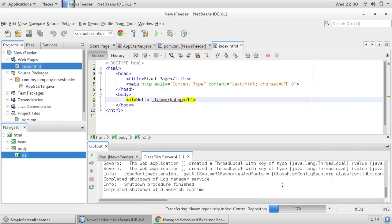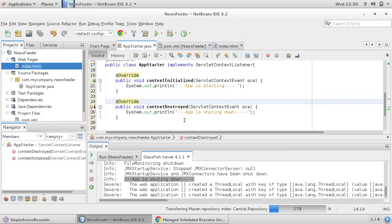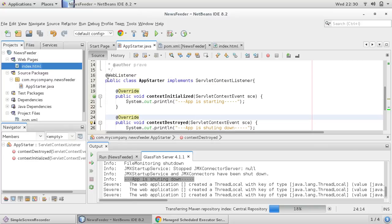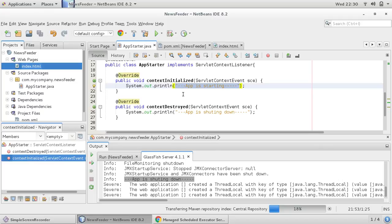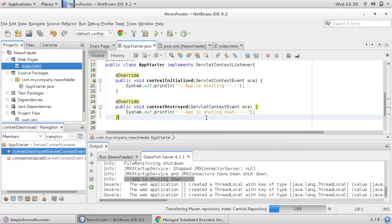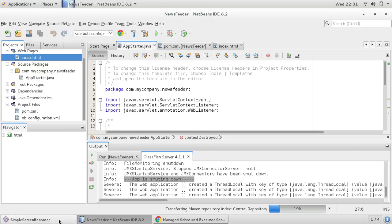The deployment is stopping — now you can see 'app is shutting down', the same message we provided. So we created one web listener where the class implements ServletContextListener and has two methods: contextInitialized, which runs while starting and deploying your application, and contextDestroyed, which runs while shutting down your application. Thank you for watching — in the next tutorial we would like to create the Managed Scheduled Executor Service and use that.